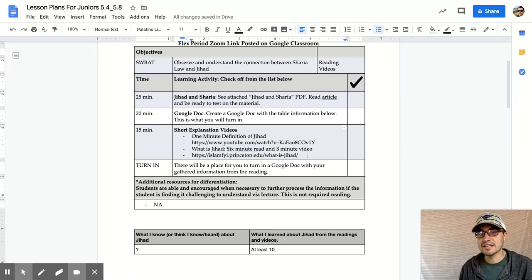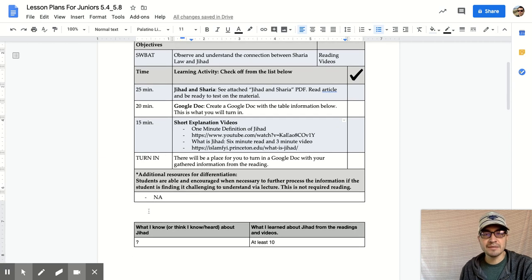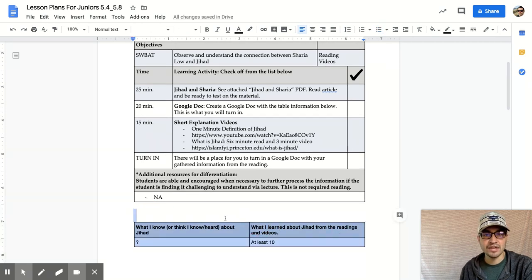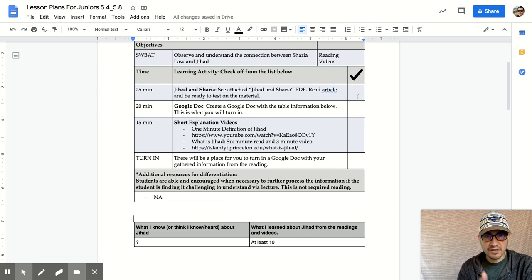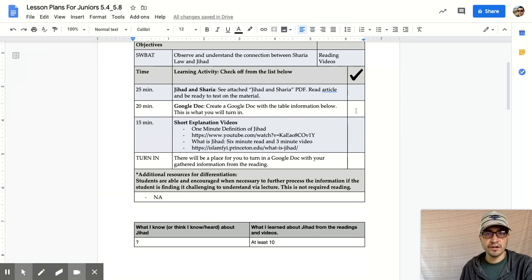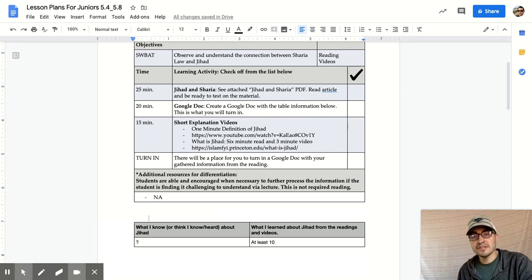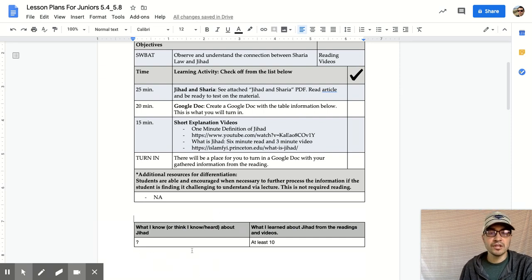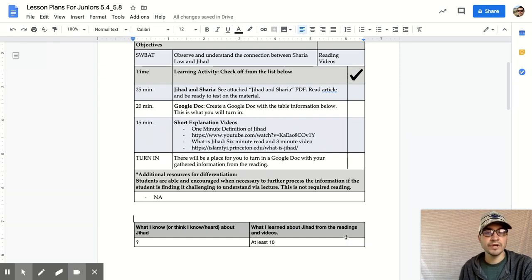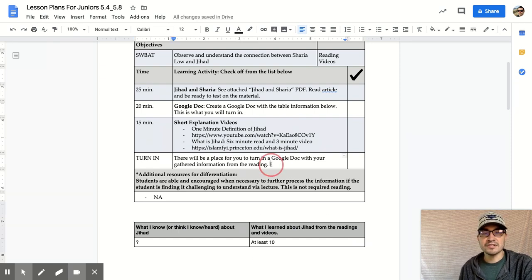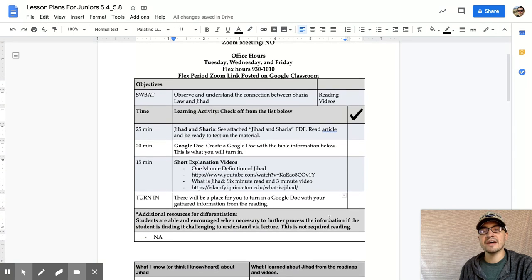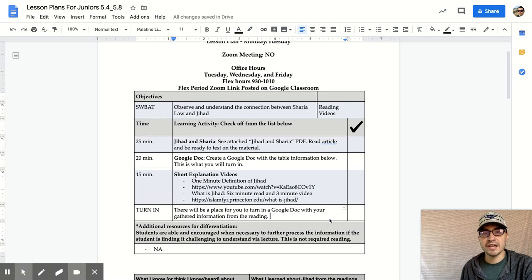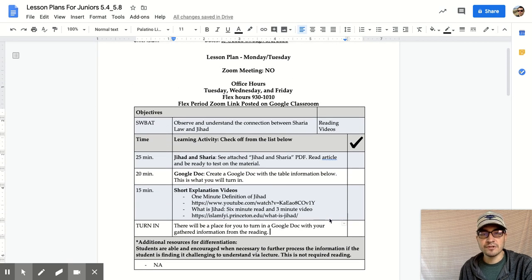It really doesn't take too much time to get through the reading information, but I want you to spend time processing this. Follow the checkoff list here. You opened up the PDF, you created a Google Doc following this paradigm, you watch the short videos, and you did this interaction before the reading what you know, and then you did this interaction after the reading what you learned. There will be a place for you to turn this in. That is going to take up Monday and Tuesday for you guys.